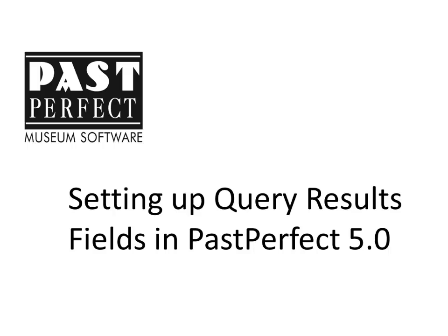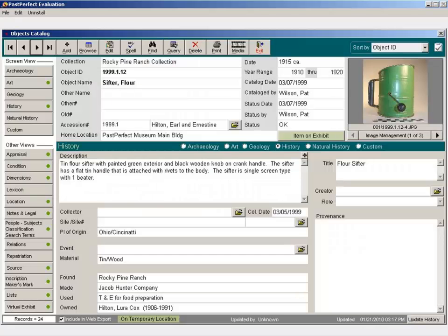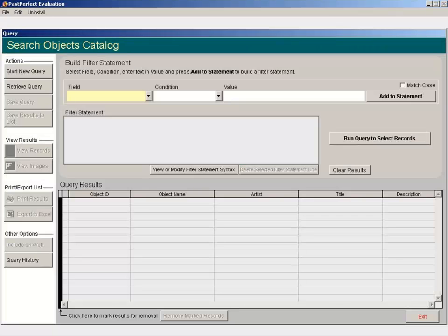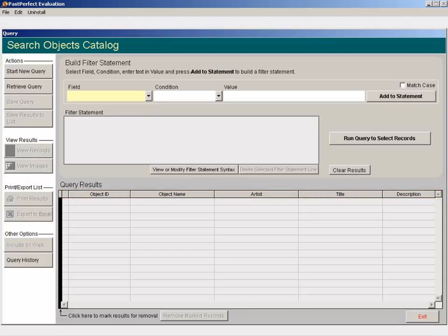In this example, we will work with the Objects Catalog. By default, the fields that display when running a query in Objects are Catalog, Object ID, Object Name, Artist, Title, and Description. We will add a column for Collection.